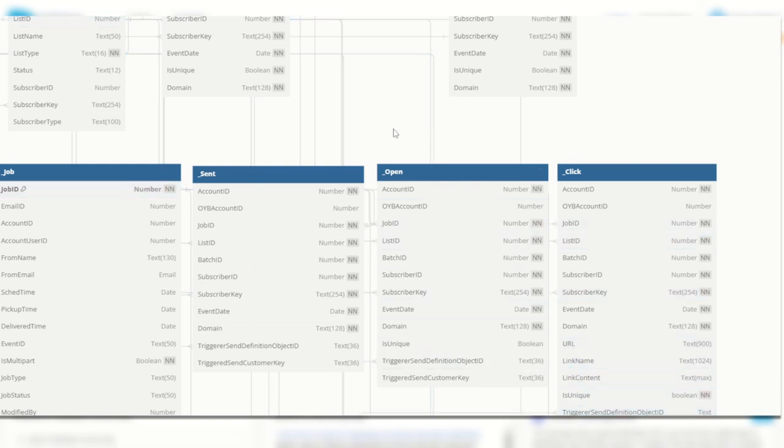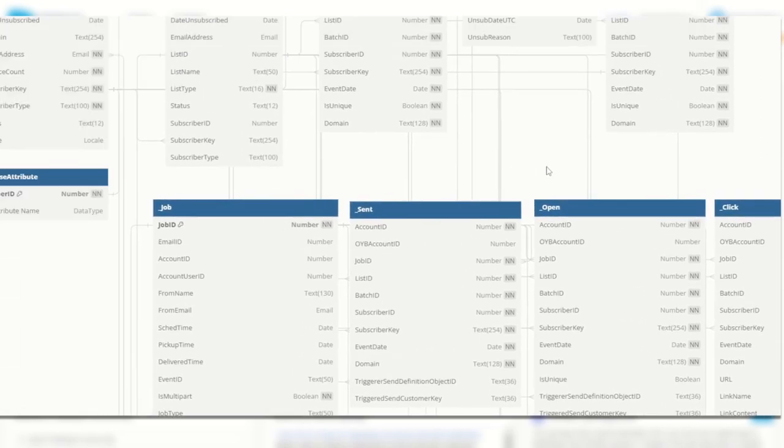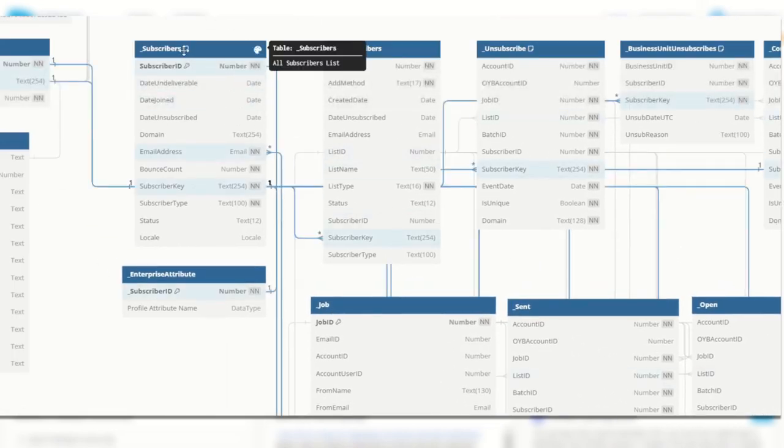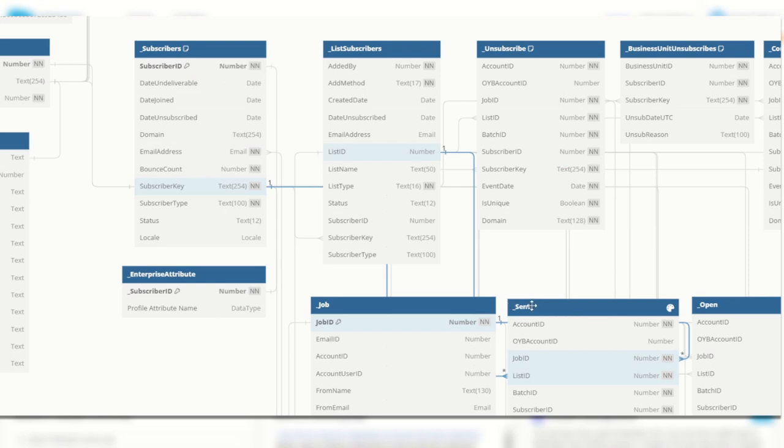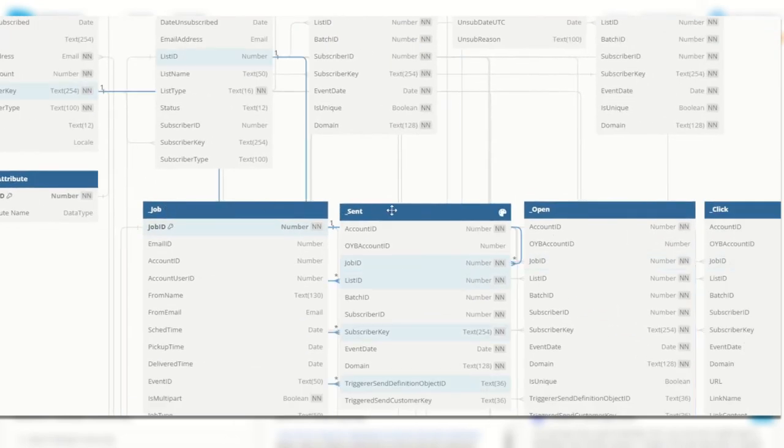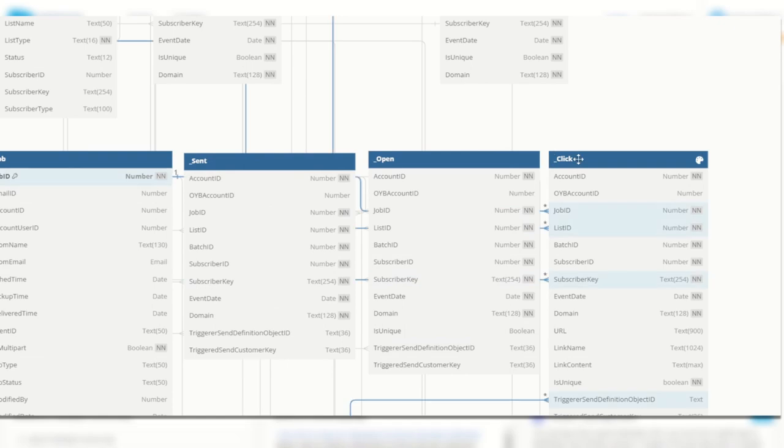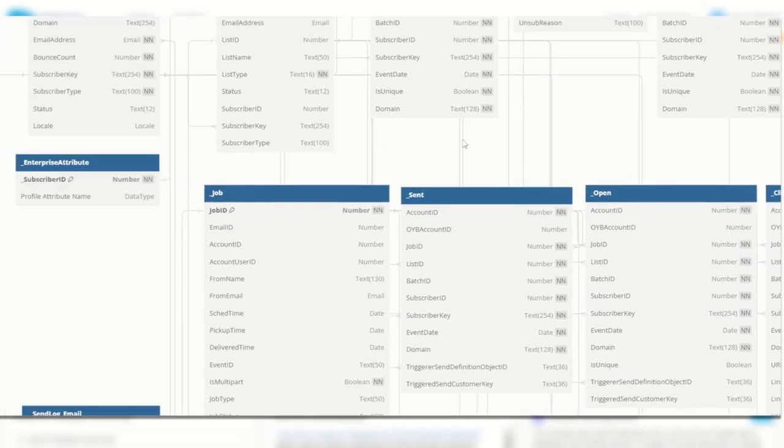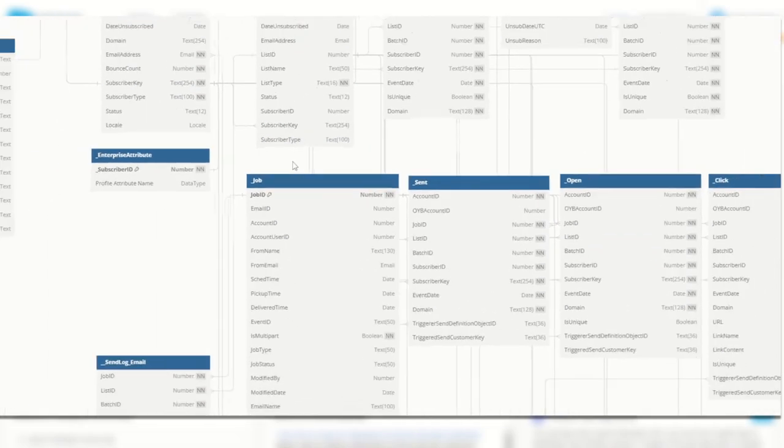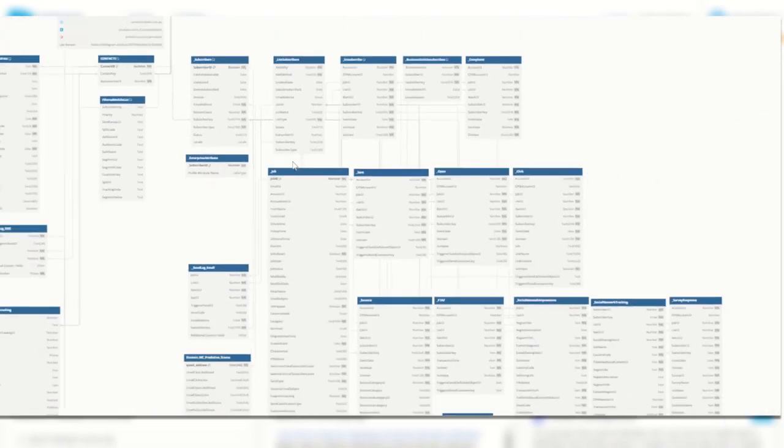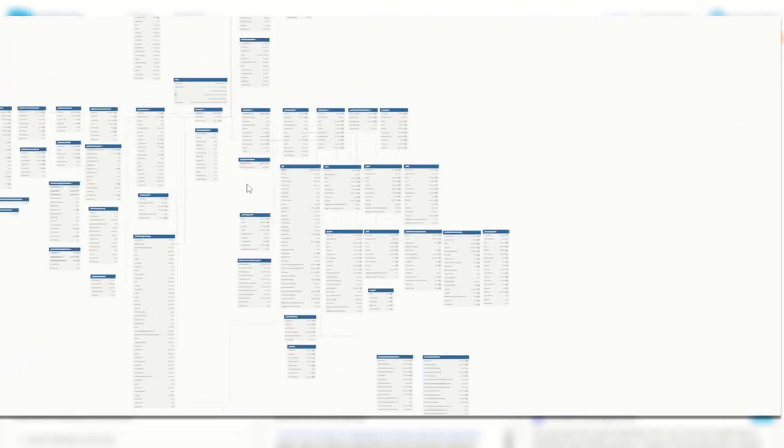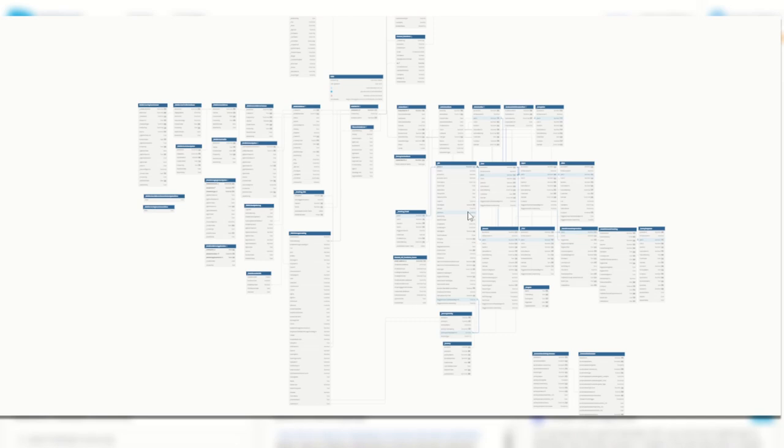So again our structured relational database exists in Marketing Cloud as well for our email sends. A subscriber can be sent an email job and that job of the email can be opened and can be clicked. You can navigate this yourself and explore all the different kinds of ways that data can relate inside Salesforce Marketing Cloud. There are heaps of data views to explore so do take some time, scroll through it and see how each of these data points all relates to one another.